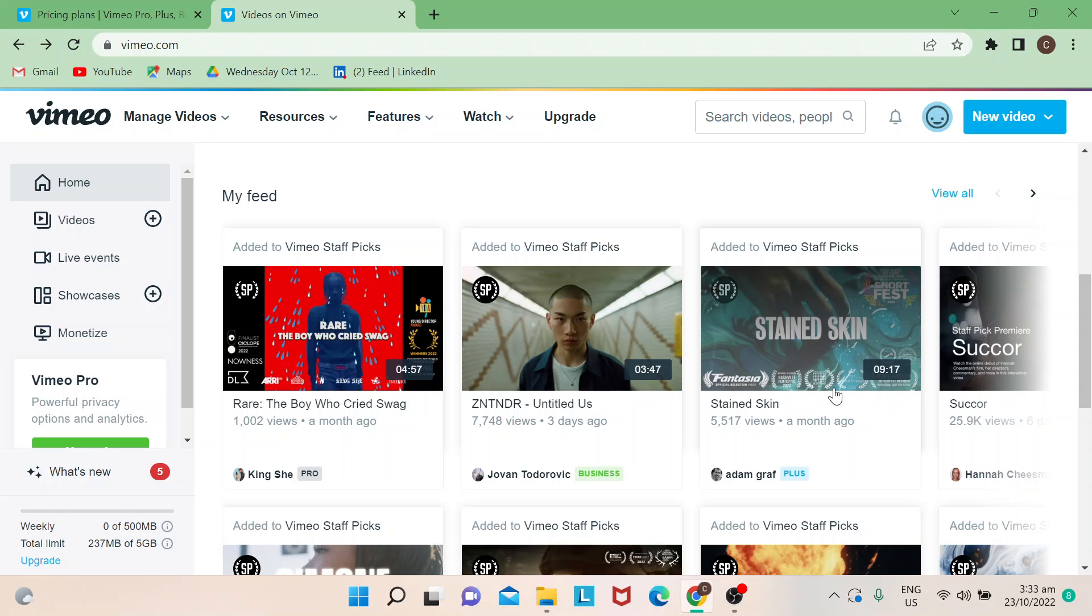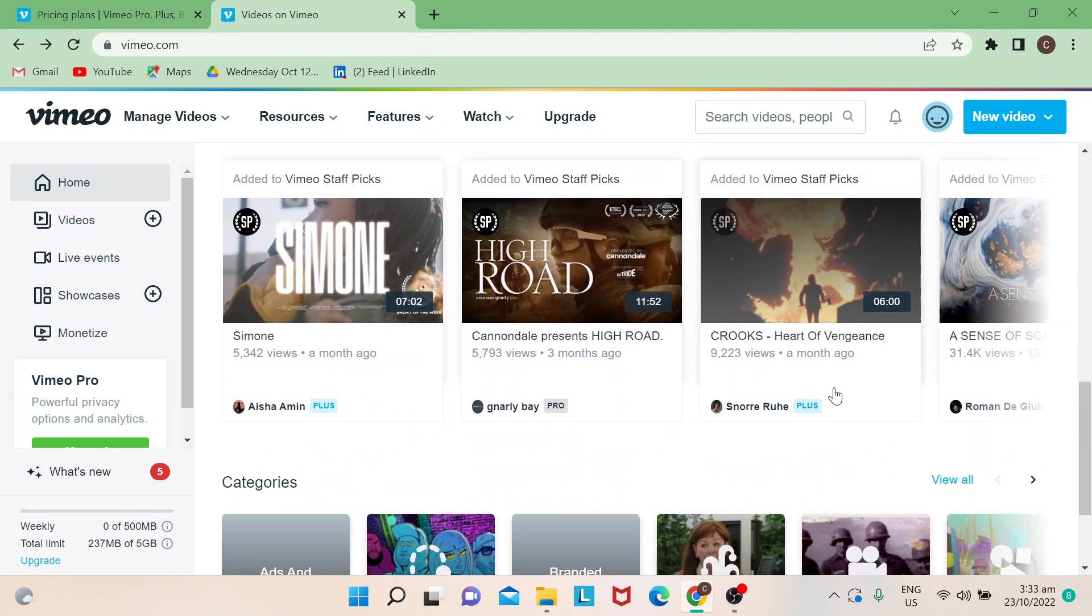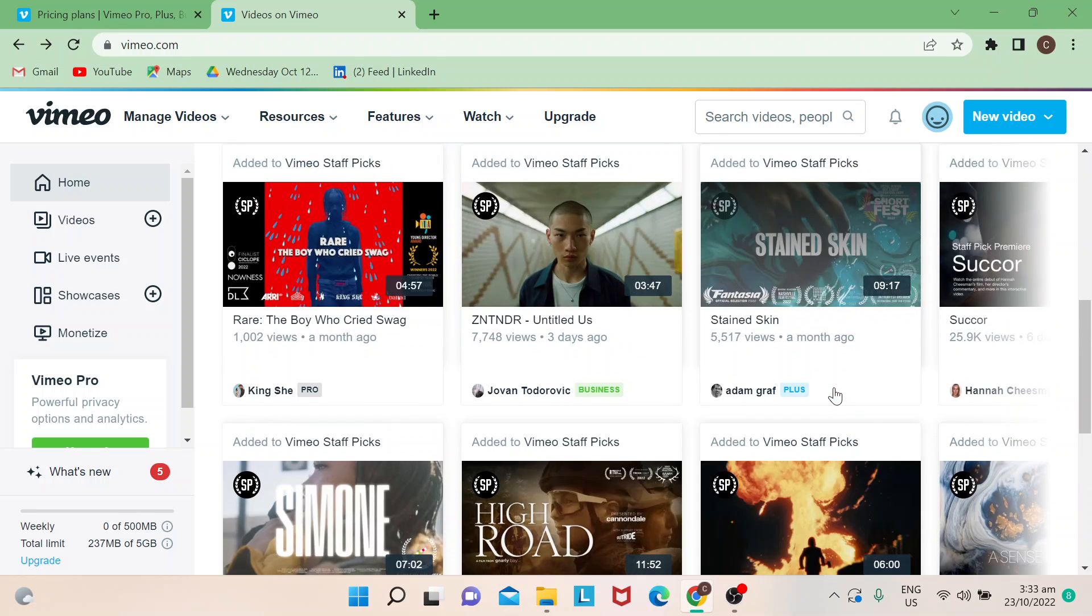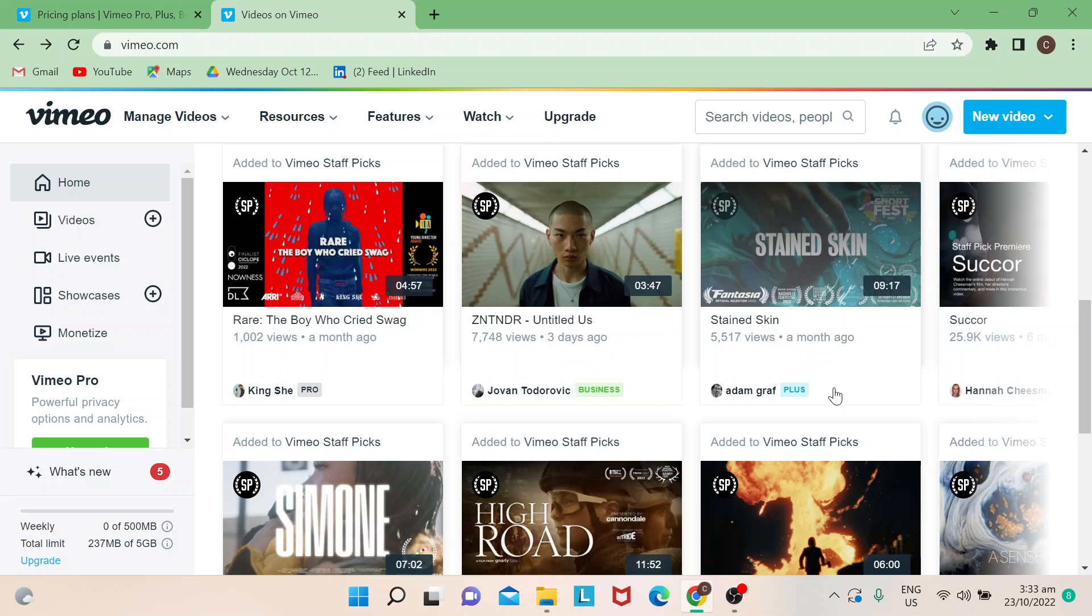For those who don't know what Vimeo is, it's actually another platform for you to upload your content or videos that you'd like to share. You can actually monetize your content from here. I know a lot of content creators as well as videographers actually choose Vimeo over other platforms.